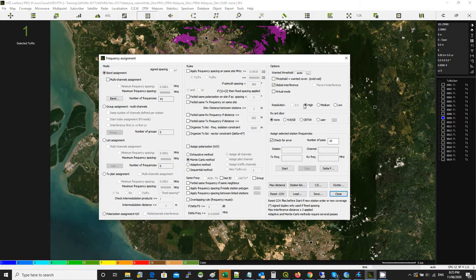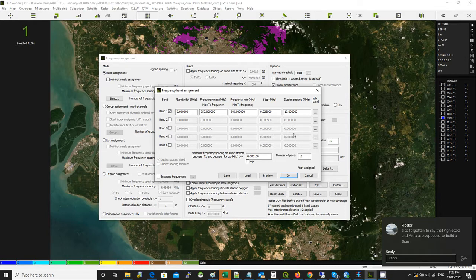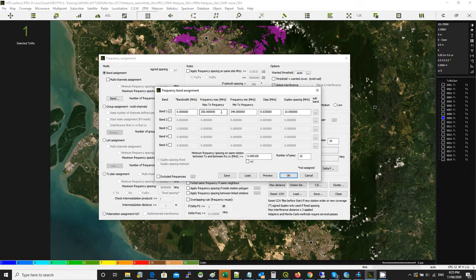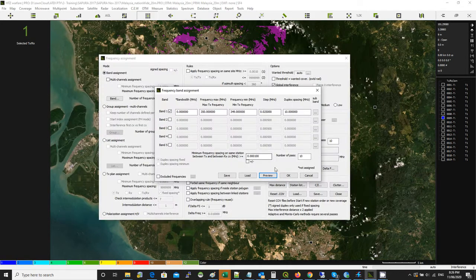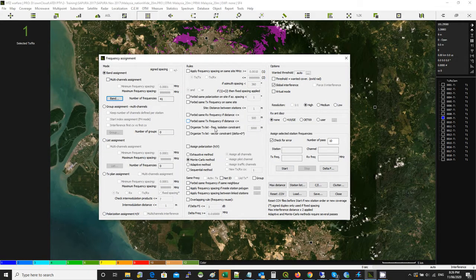The frequency assignment tool has three tabs or panels. In the first panel, select your frequency range or the channels you're going to use — you can do this in multiple ways. Using the band option, specify the maximum and minimum frequency of interest, then specify the channel step. That will automatically generate the channel plan to pick from when assigning the new station. Once done, hit OK and choose the rules: you can use Monte Carlo (random), adaptive, or sequential (going one by one from lowest to highest frequency). Let's do Monte Carlo with a high iteration number like 10 or 15, then hit Start.